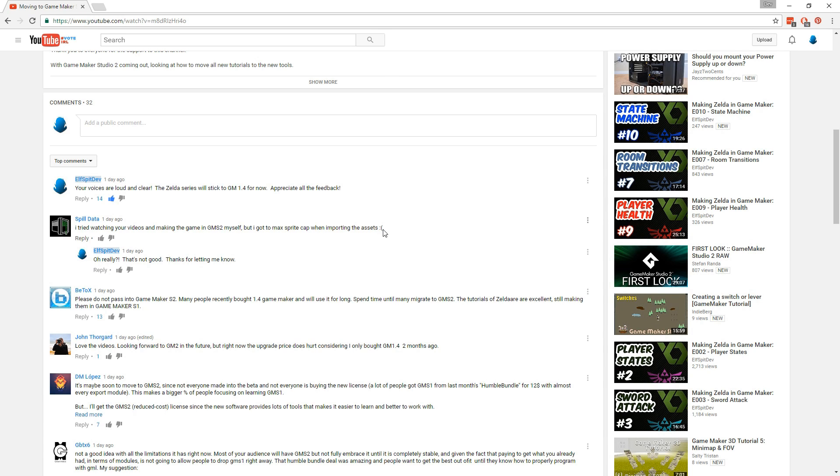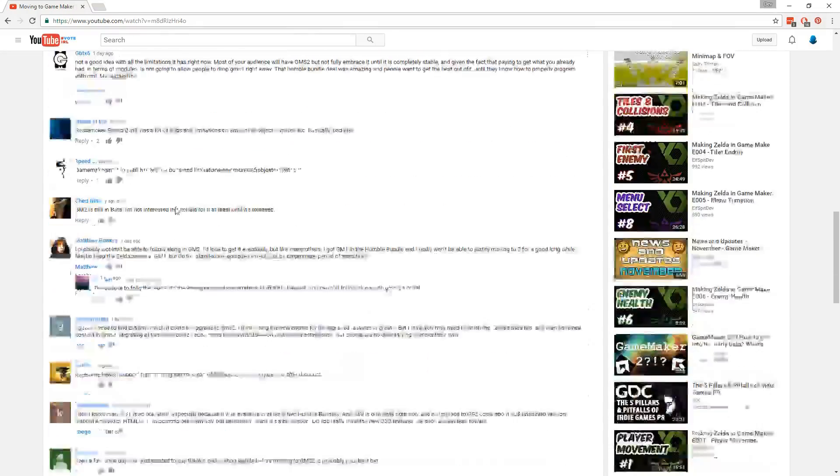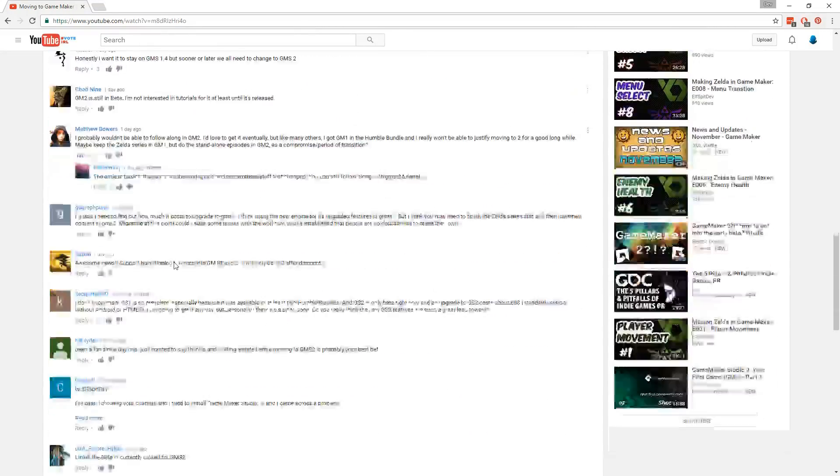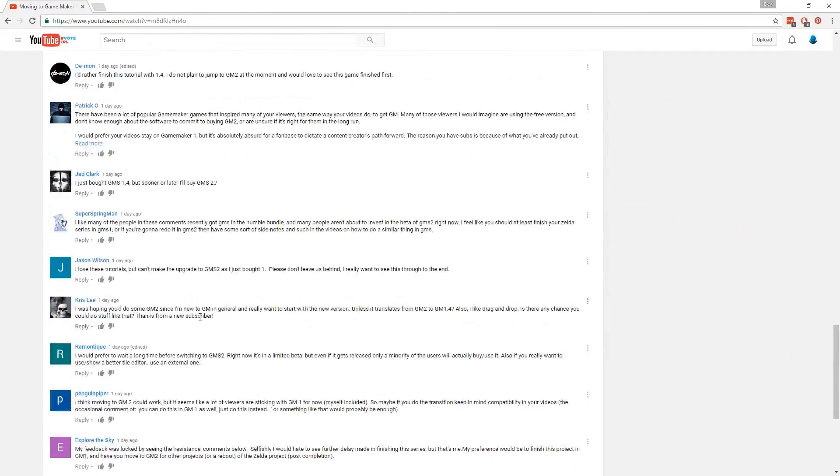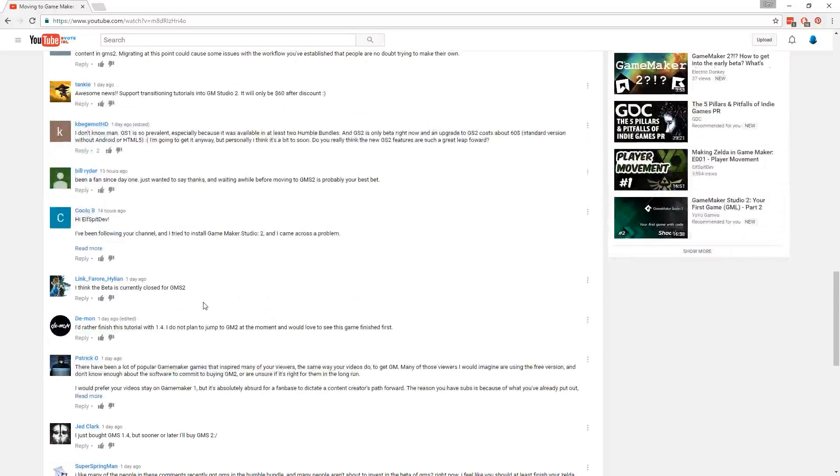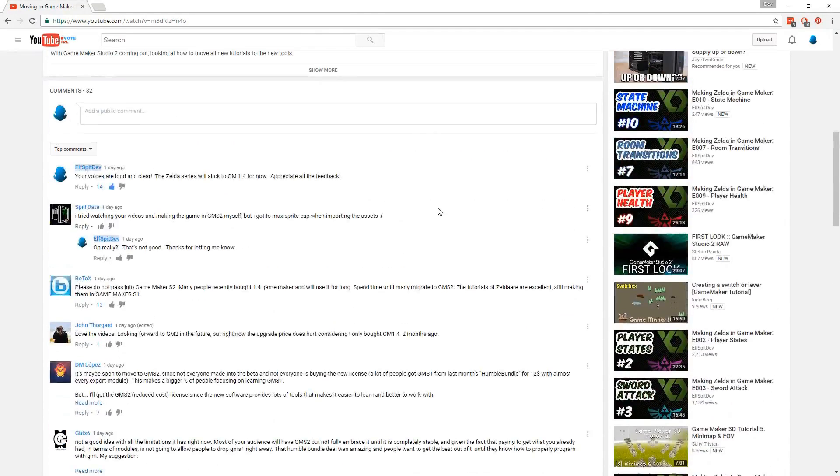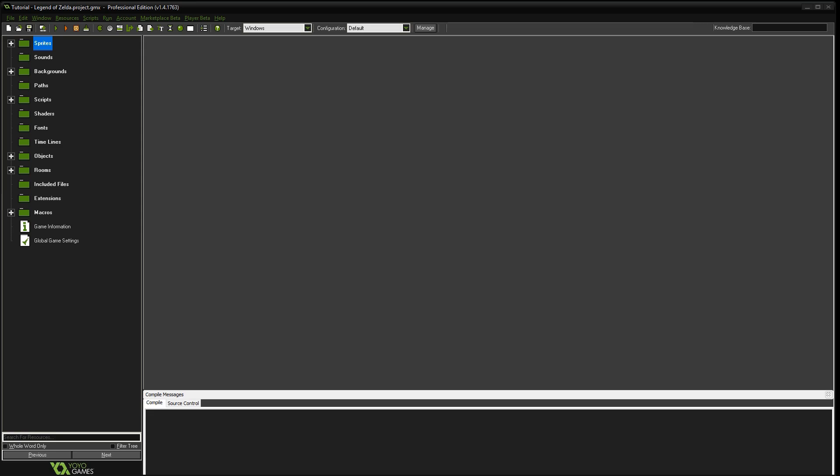So for those reasons, and for you guys who are really trying to learn with the current Game Maker Studio, I'm going to keep this series on version 1.4. So don't worry. We're going to continue this series and try to finish it out on the current version. All right, so moving on to the tutorial.